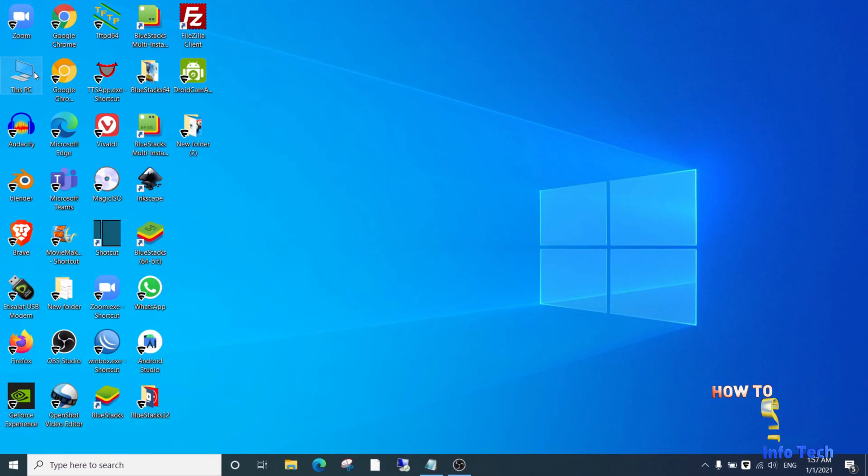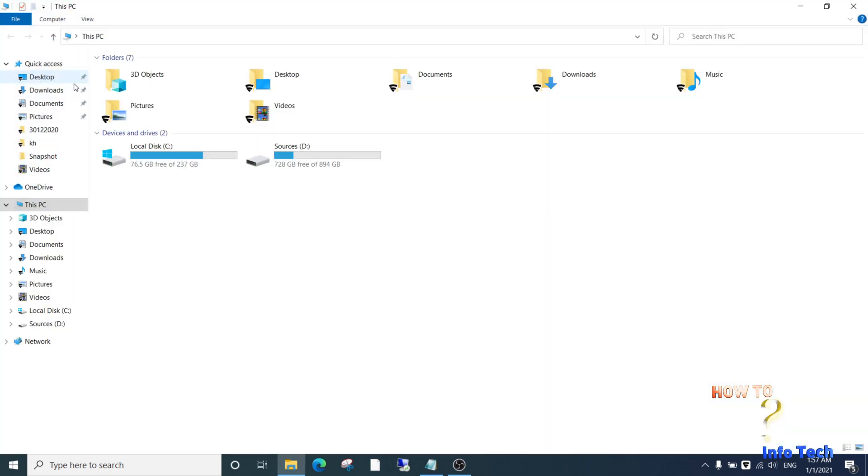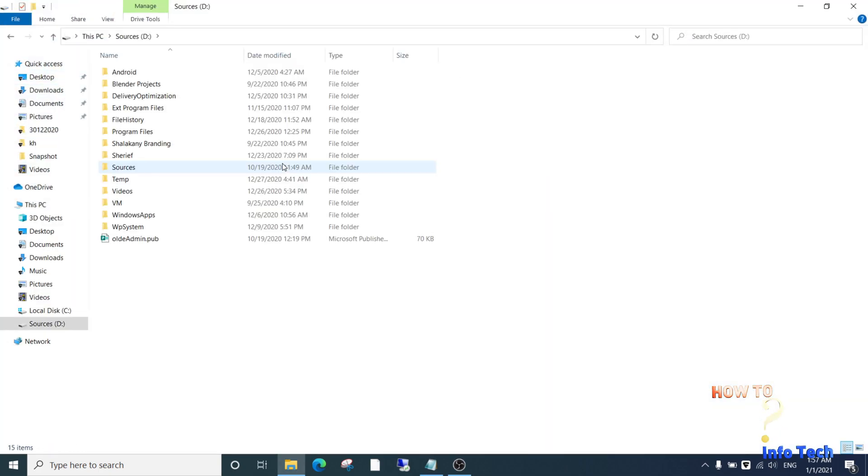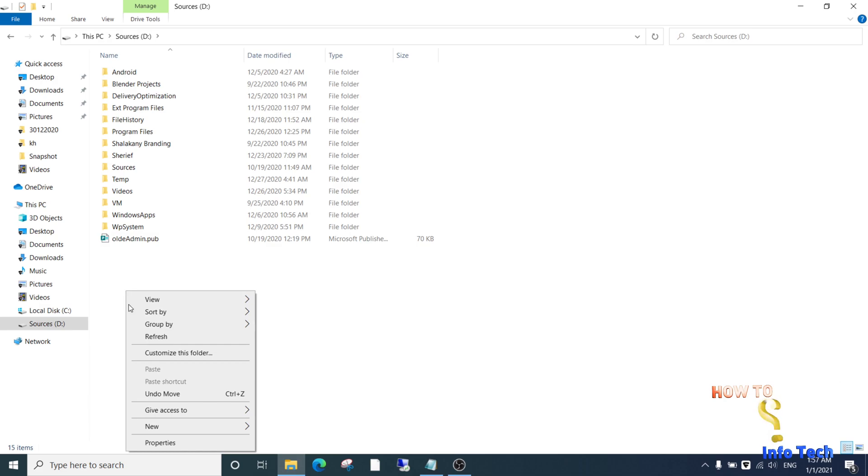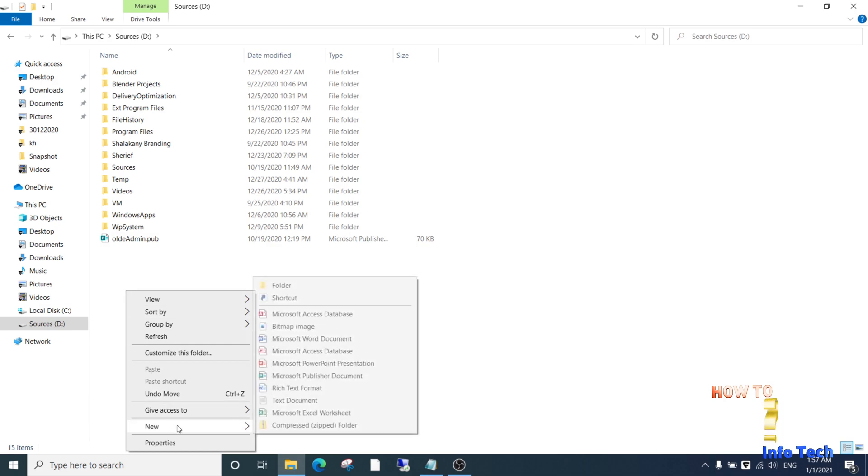Welcome back again, in a new video on channel. In this video, I will show you how to remap default profile folders in Windows 10. Music, pictures, videos, downloads, documents.